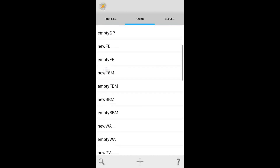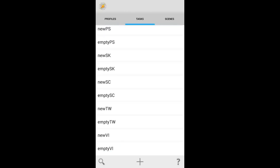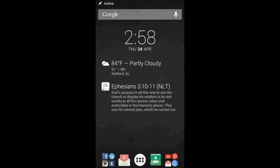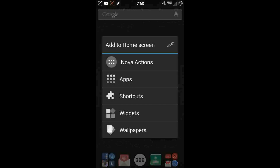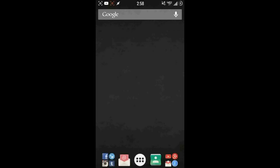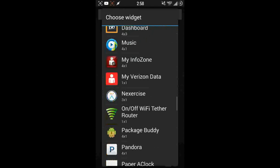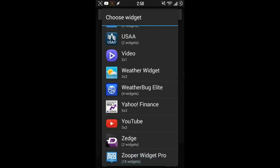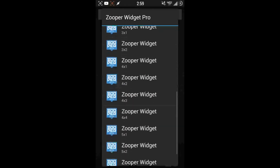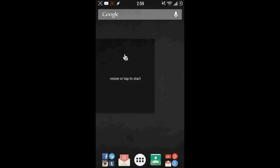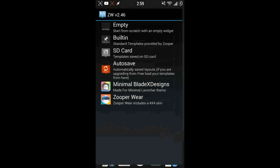Once you have all these loaded, they'll be active and listening for notifications. The next step is to actually load the widget itself. Find an empty spot on your screen, go to your widgets, and you're going to need to install a 4x4 Zooper widget. I have Nova Launcher set up with a different grid so I can resize when I want. Just tap to start.